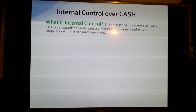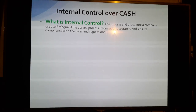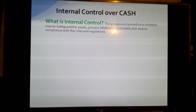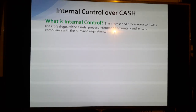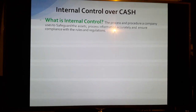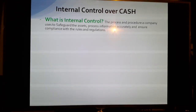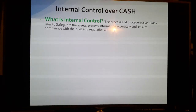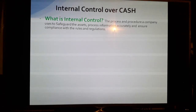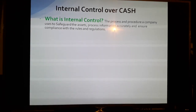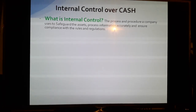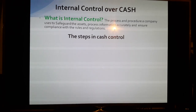Hello everyone, my name is Dixon. I'm here to explain internal control over cash. I will cover topics like cash registers, petty cash, and bank reconciliation statements. Internal control is the process and procedures a company uses to safeguard assets, process information accurately, and ensure compliance with rules and regulations. These are the steps in cash control.